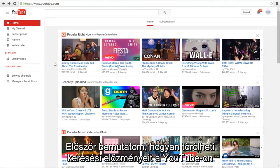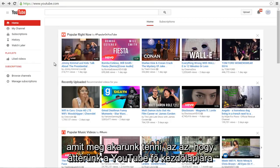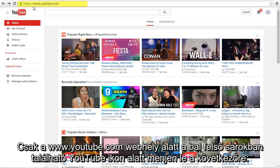Today I will be showing you how to delete your search history on YouTube. The first thing we are going to want to do is head over to the main YouTube homepage, just www.youtube.com.